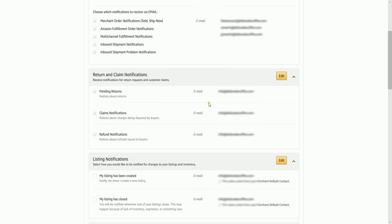So, choose the notification that you would prefer receiving. After all, you're the only one who knows what is relevant for you or not. There you have it — those are the steps in changing email notifications on your Seller Central account.